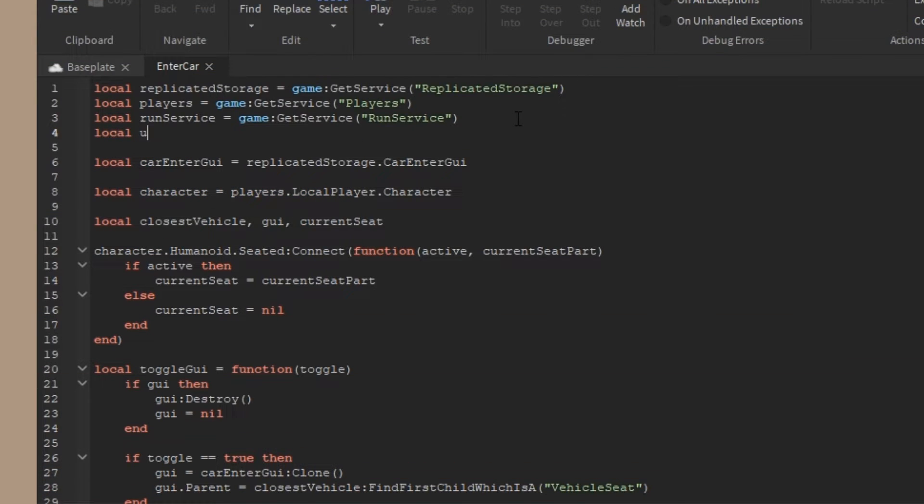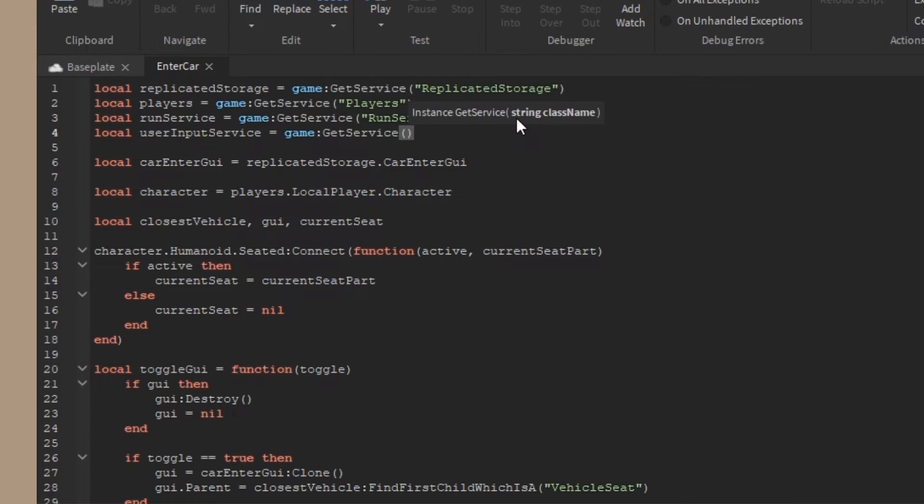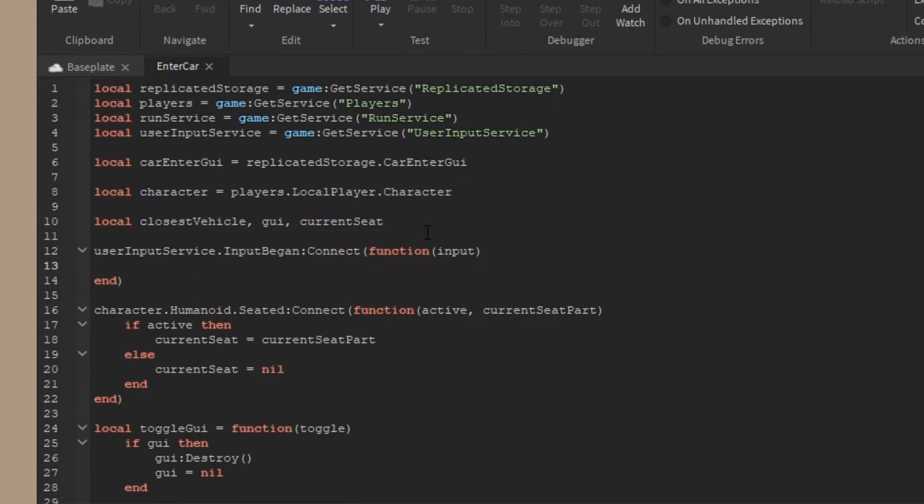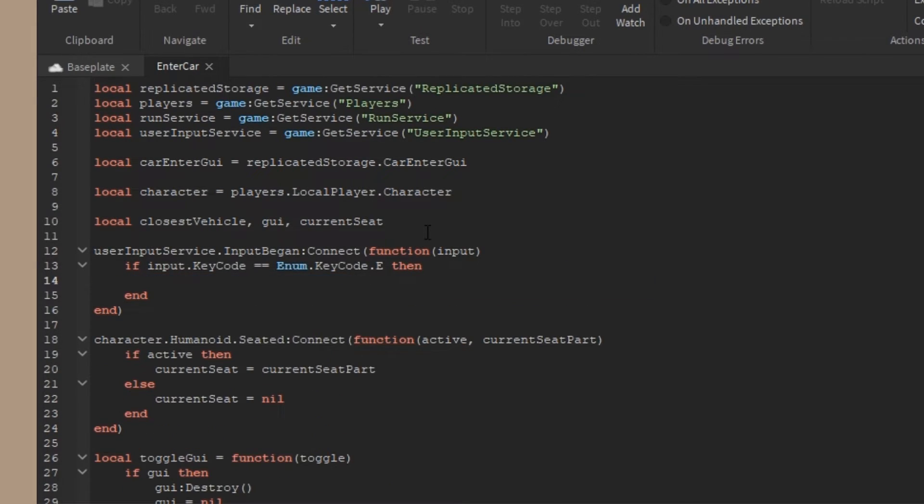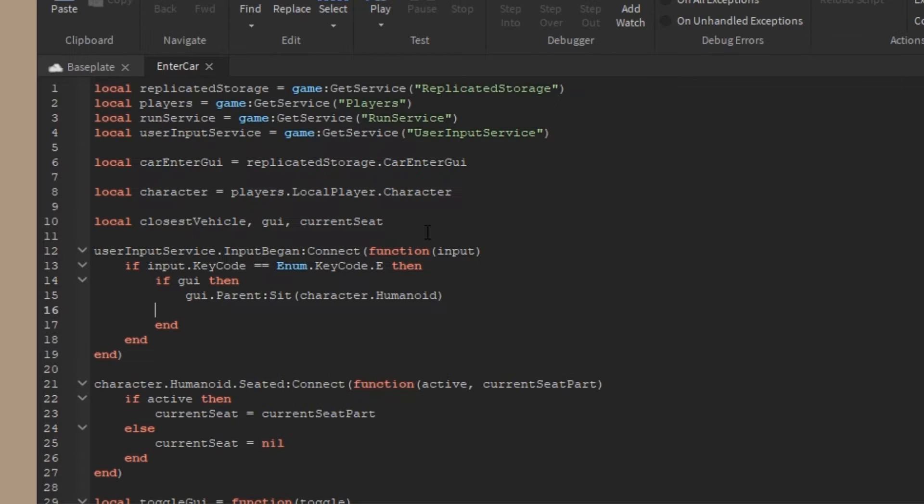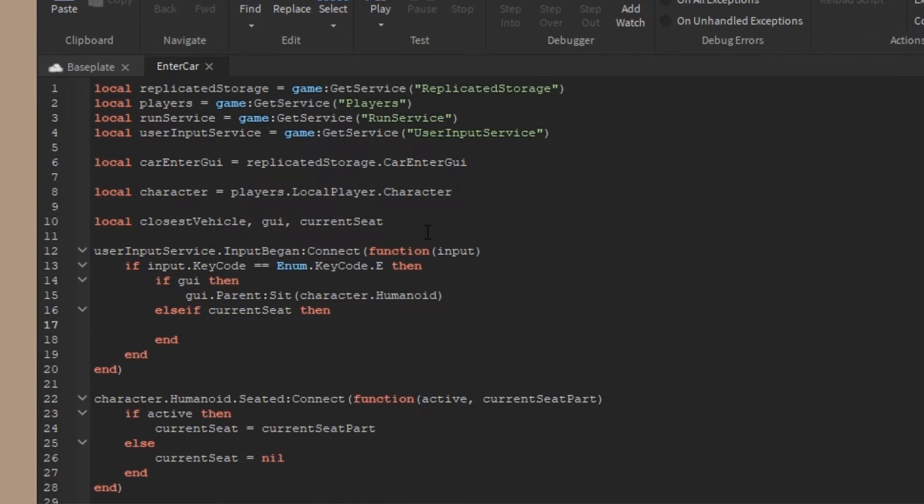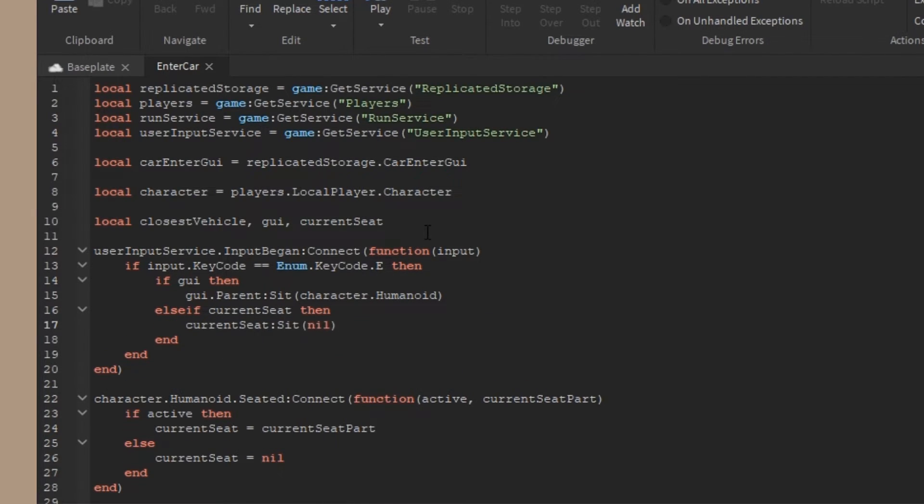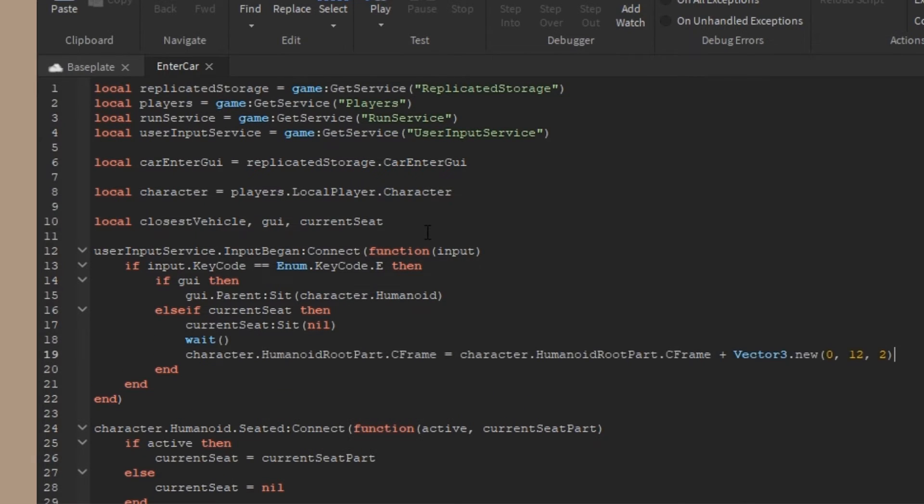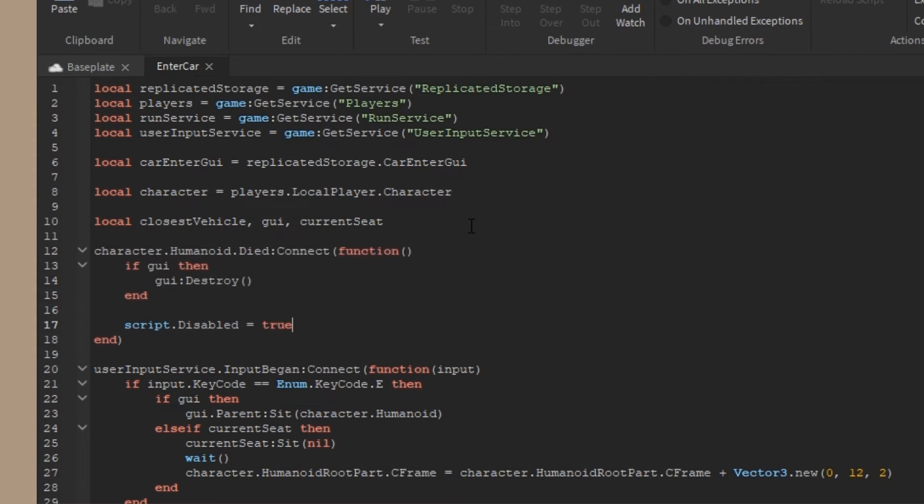Lastly, I'm going to import the user input service and grab the input began event, connect that to a function. If the input key code is equal to E, then we'll go ahead and say if GUI exists, then I'll take the GUI.parent and sit in it, which is the drive seat. Else, if I'm currently in a seat, then we'll eject my character from the seat by doing current seat sit nil, and then move my character a little bit with some CFrame after a wait. Lastly, I just put a humanoid died event connection to destroy the script when a character dies to prevent some bugs.